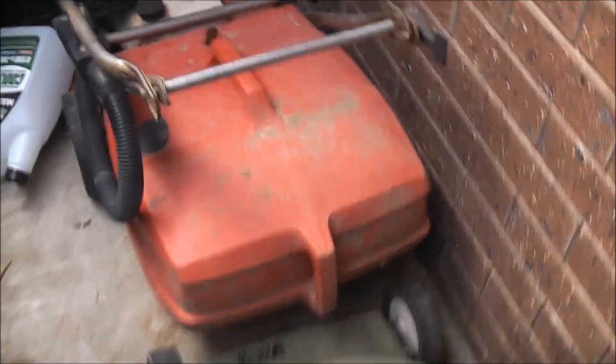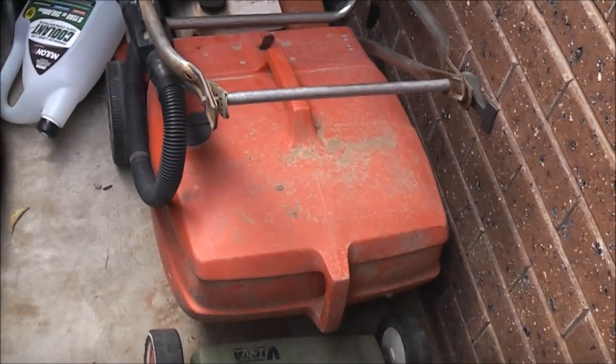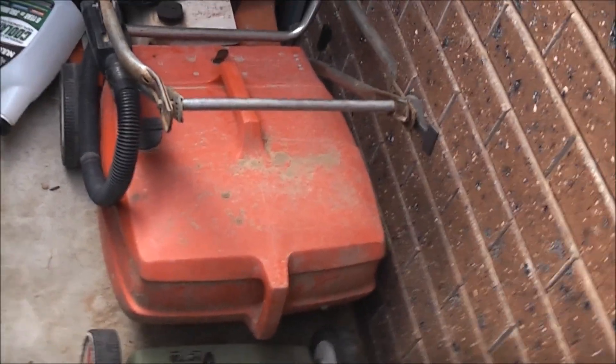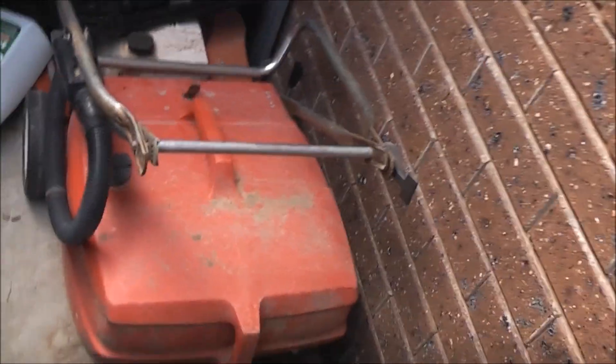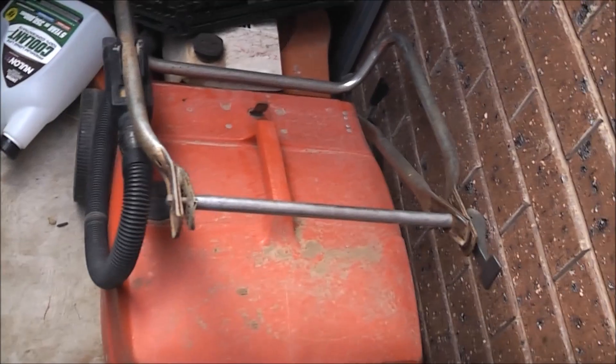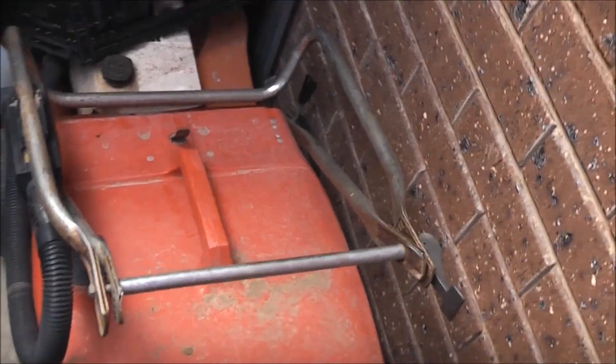G'day viewers, you'll never believe this, but check this out. I found the correct fitting catcher for my Victor 500 Twin.